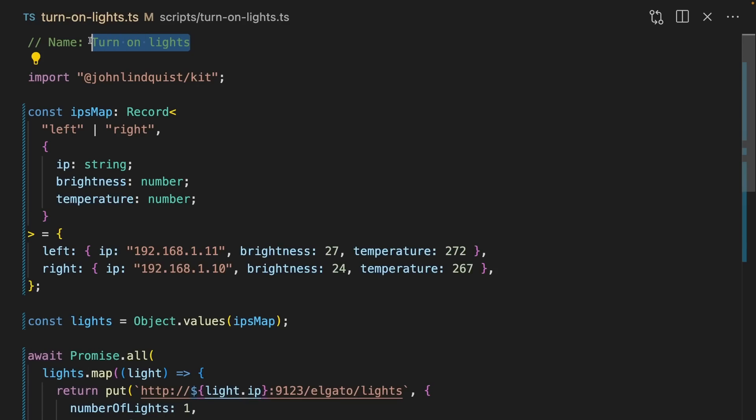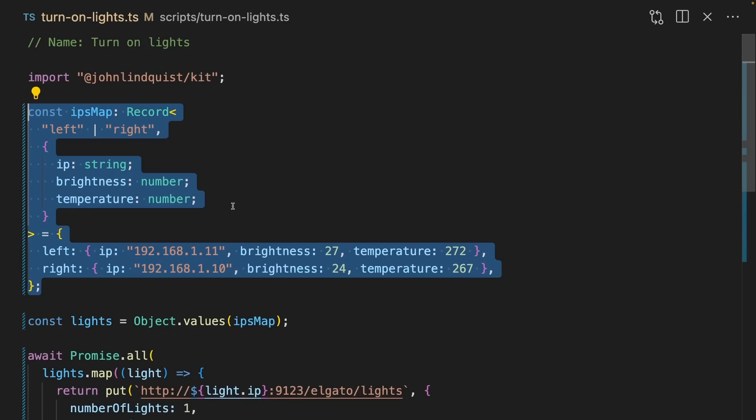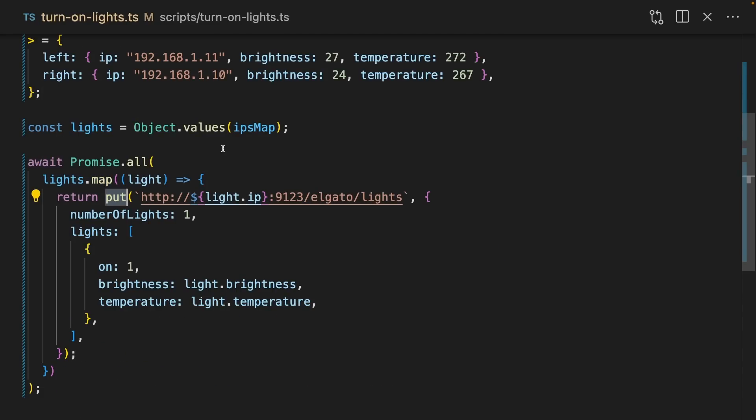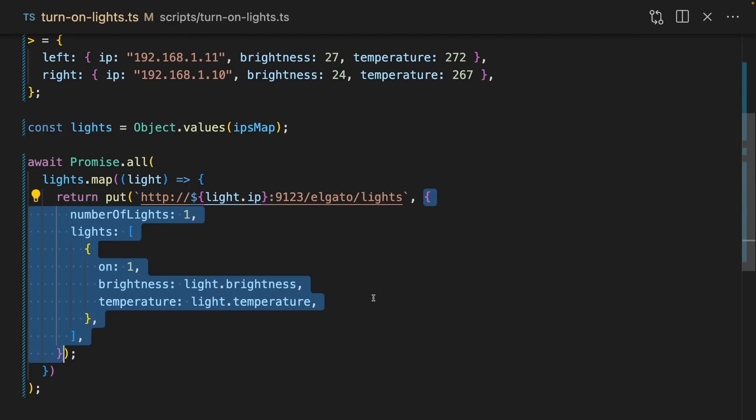This script is called turn on lights. I have a config object with all of my Elgato lights here. Then for each light, I do a put request to the REST API that the light exposes with some data on how bright I want that light to be.